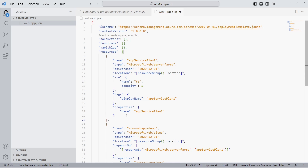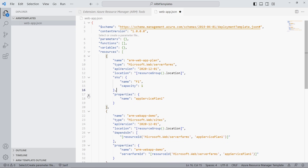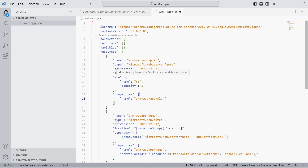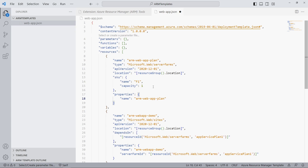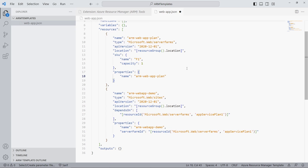We set the name to arm-web-app-plan. Again, we remove the tag section of the template and set the name within the properties section a second time. The SKU property defines the pricing level of the App Service Plan — F1 specifies the free plan. Keep in mind that you can only have a single free App Service Plan per Azure region. Now let's update the references to the App Service Plan in the web app section and reference the App Service Plan we just defined.